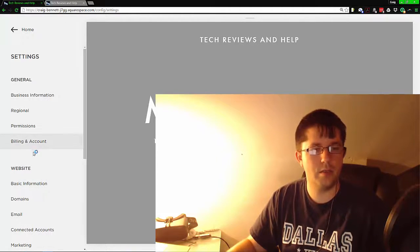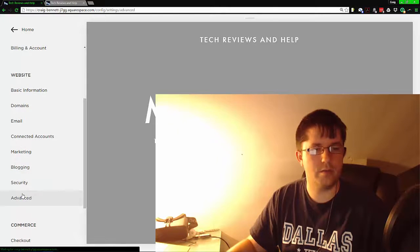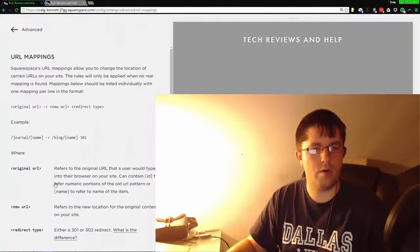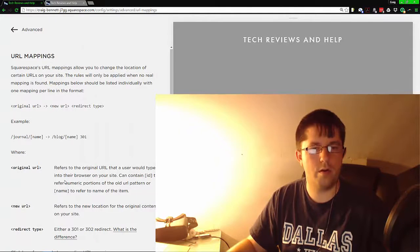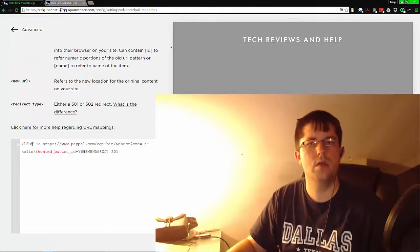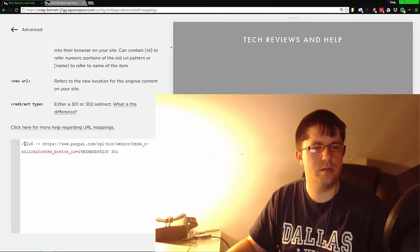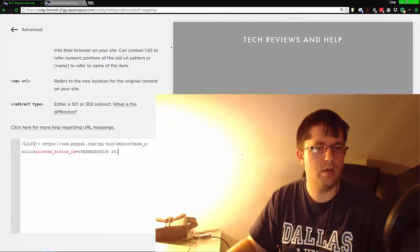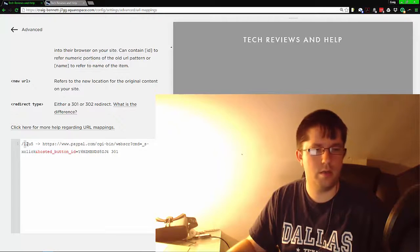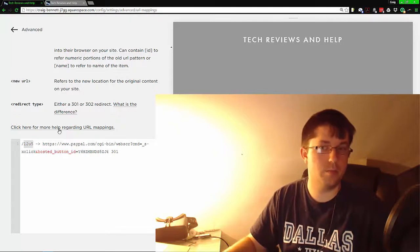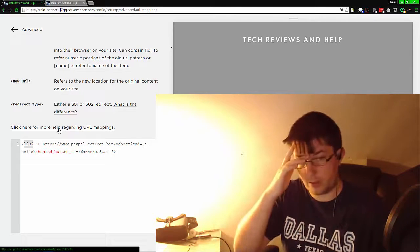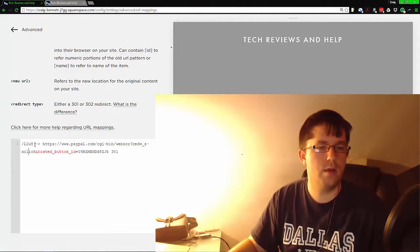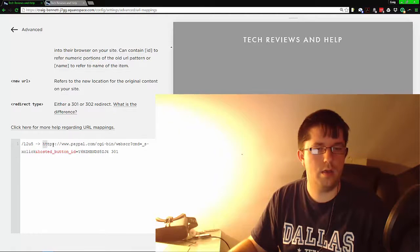Under website, go down to Advanced and then go to URL mapping. From here we have the code that we need. We need to have a slash—it doesn't matter what you put here, just make sure it's not currently being used—and then a minus sign, this sign, and then the link you want the person to go to.